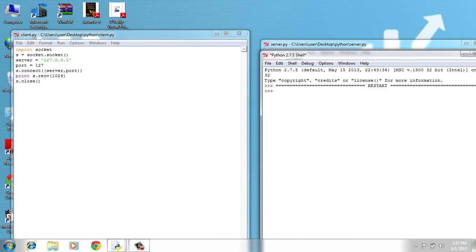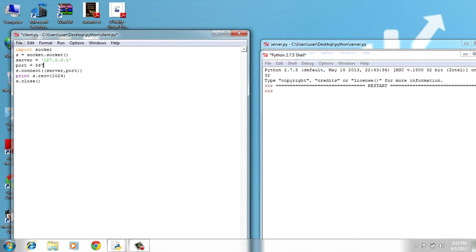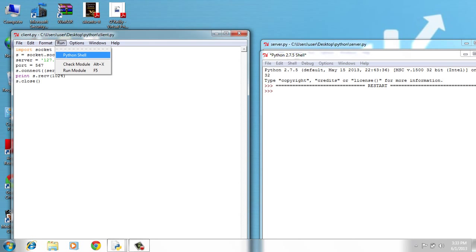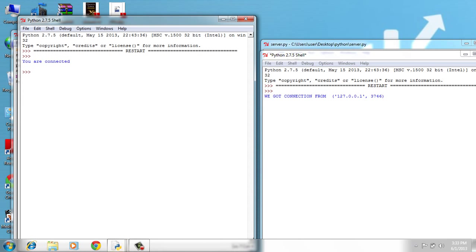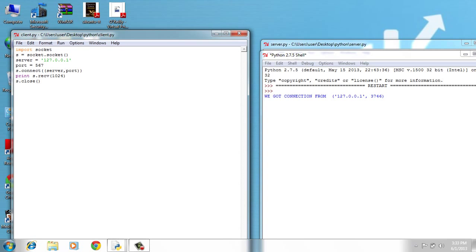I'm going to go to port here 567, file save, run. And here it is. The server prints: We got connection from 127.0.0.1:3746 and the server sends a message to the client: You are connected.